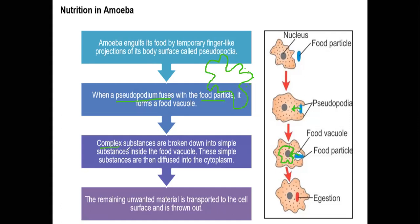Complex substances are broken into simple substances inside the food vacuole. The digestible material is separated from non-digestible material. These simple substances are then diffused into the cytoplasm as nutrients. The non-digestible materials remain as waste material, same as it was stored inside.